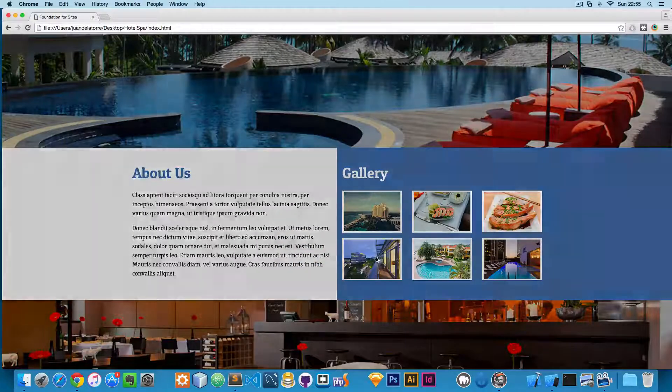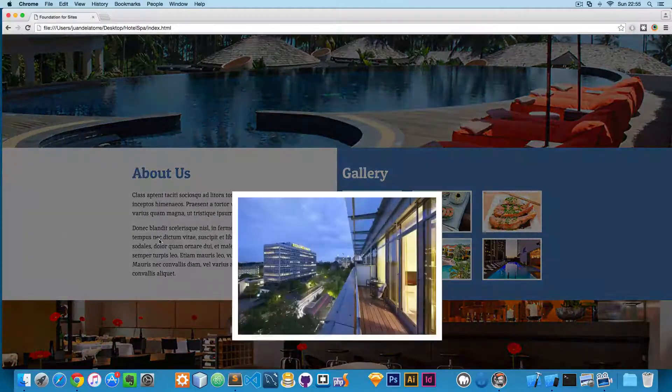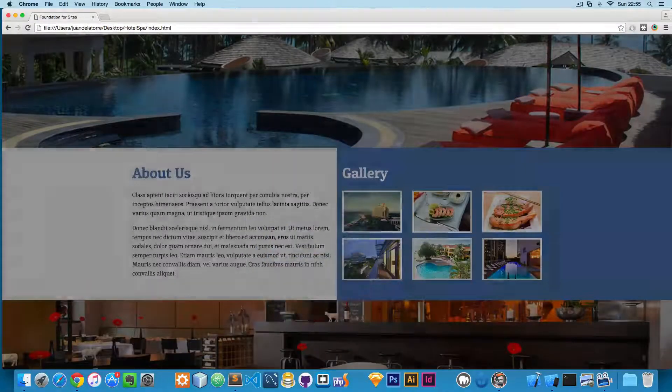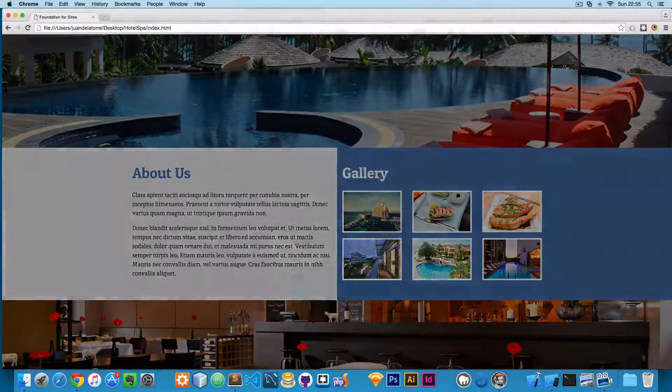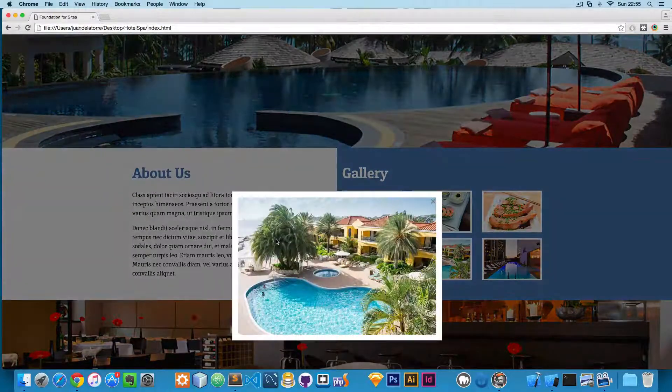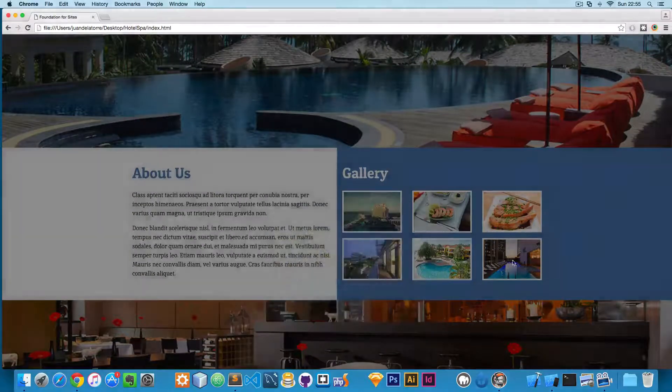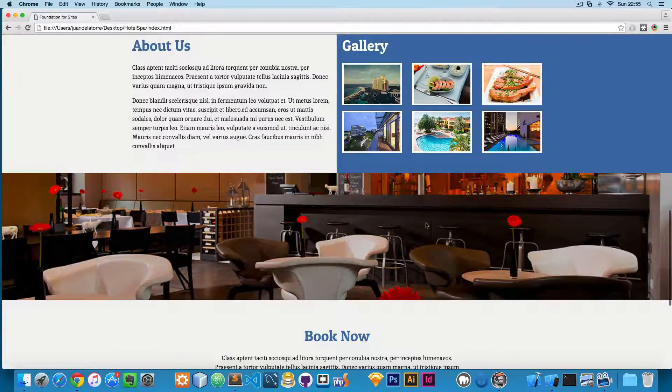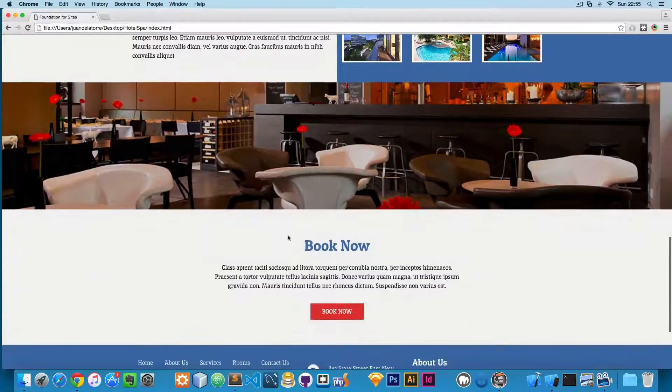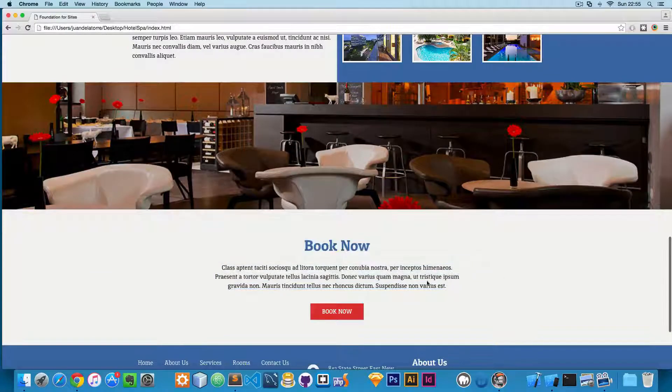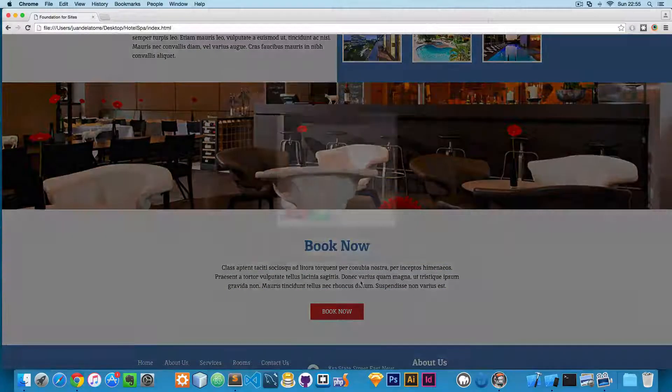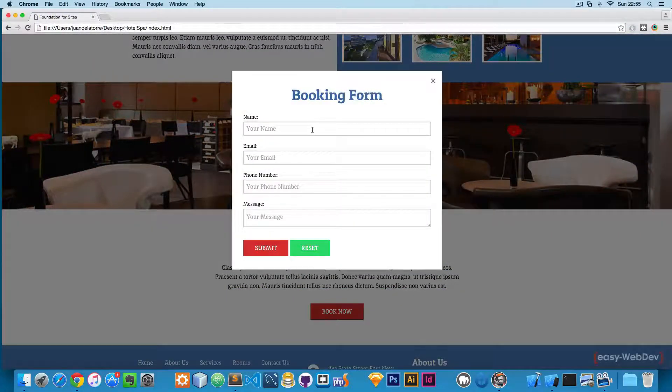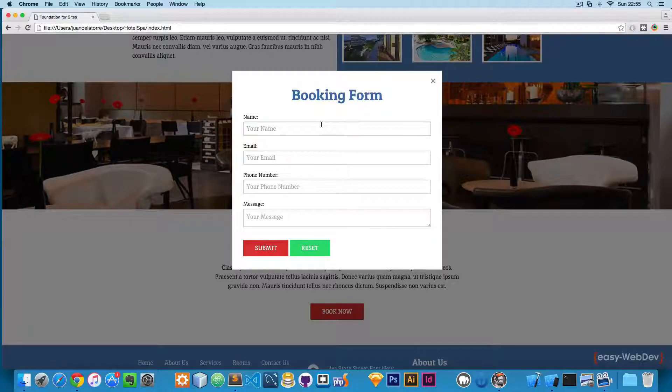We also are using Reveal, which is the modal that comes with Foundation. We also have another image at the bottom, the booking form, so we can click here and this will launch the contact form.